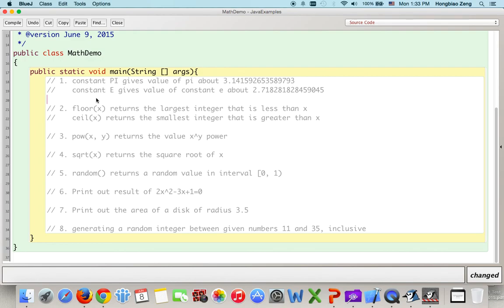PI and E are public static field constants in the Math class, so you can directly use them as Math.PI and Math.E. All other Math methods are also public static, so we can use them directly — for example, Math.floor or Math.random. We do not need to create an object to invoke these methods. Actually, we cannot create an object to invoke these methods because they are static methods.